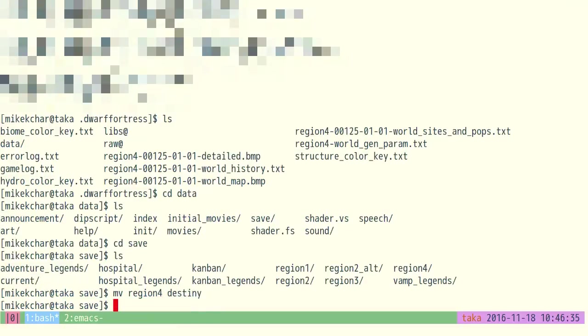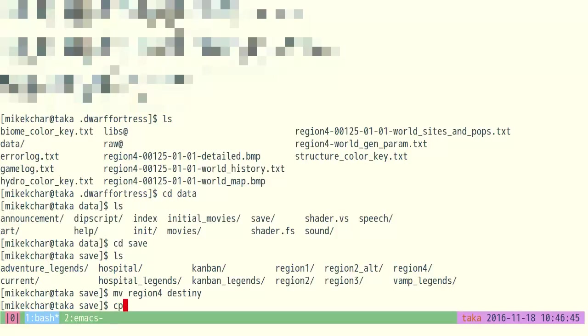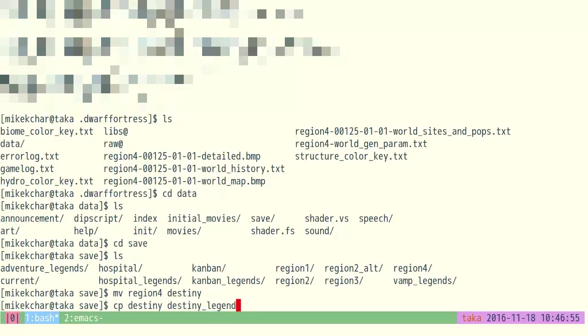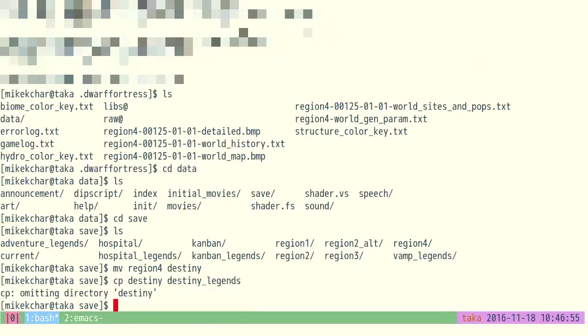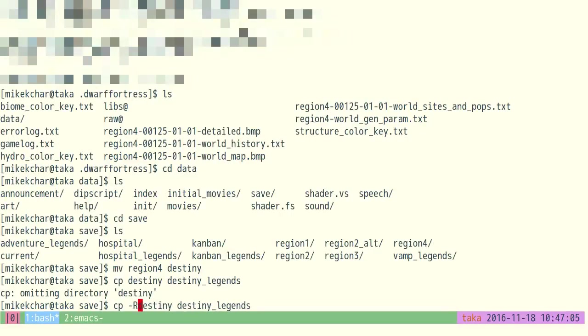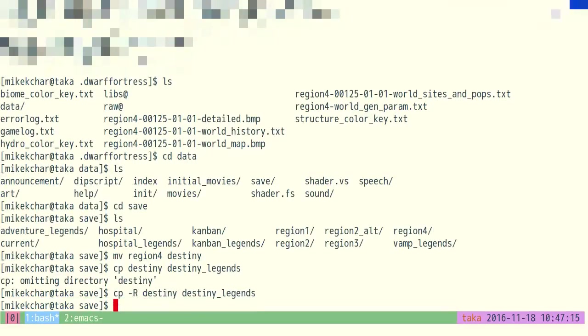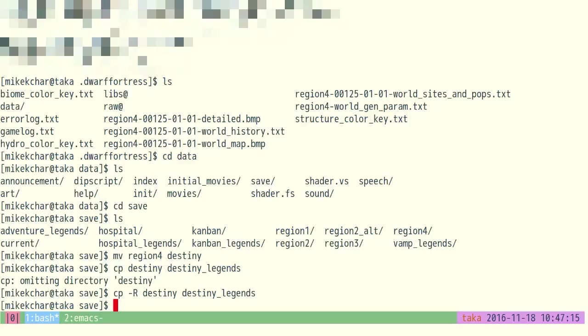Now, the other thing I want to do is, because I want to actually have access to the history of the world while I'm playing the game. And to be able to do that, you need to copy the save directory. And it's very easy. You just copy the directory. So I'm just going to copy Destiny to Destiny Legends. And that way I have access to it. Sorry. You have to copy recursively.